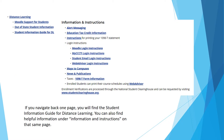If you navigate back one page, you will find the Student Information Guide for Distance Learning. You can also find helpful information under Information and Instructions on that same page.